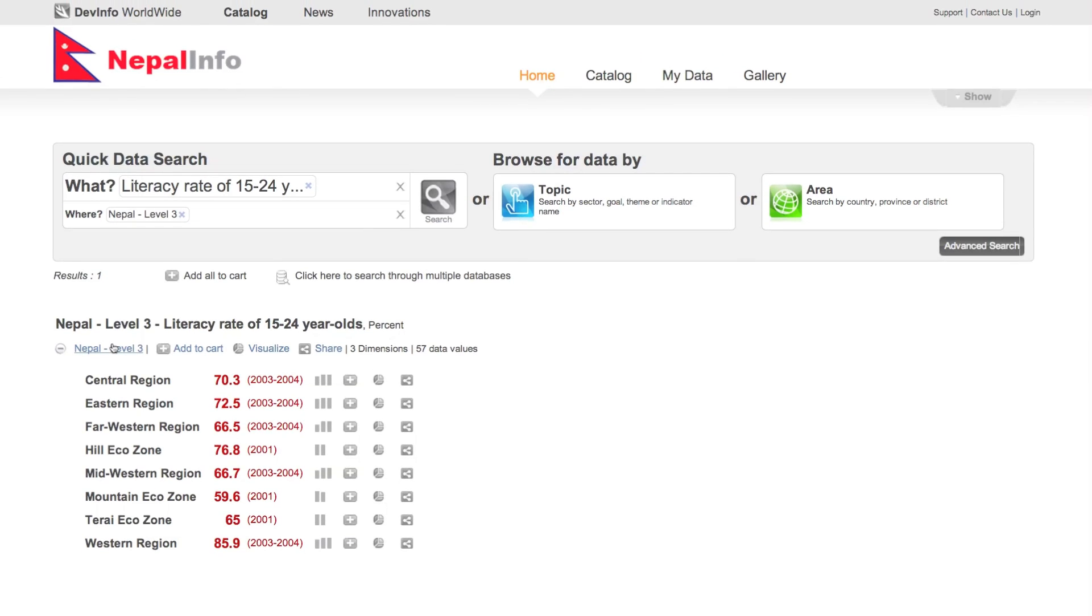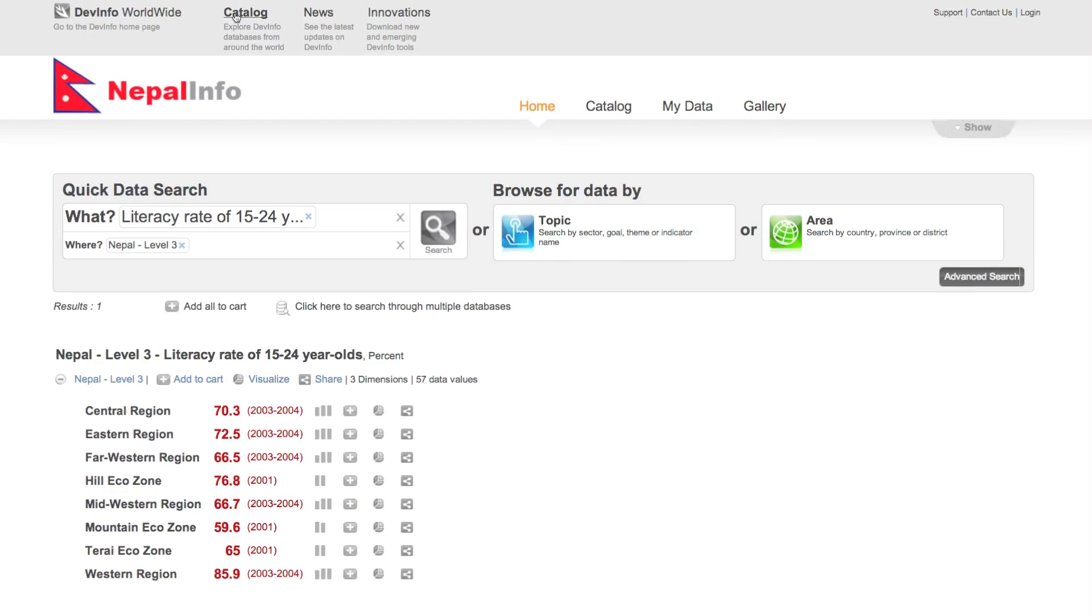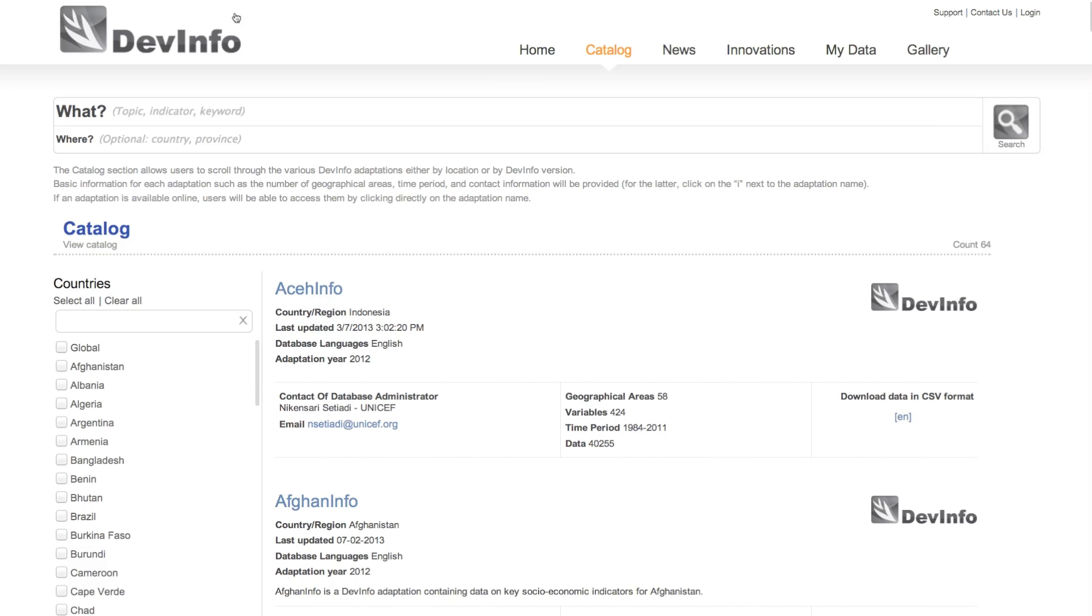You can always go back to the main DevInfo catalog at any time by clicking on Catalog from the top menu bar.